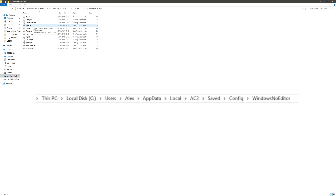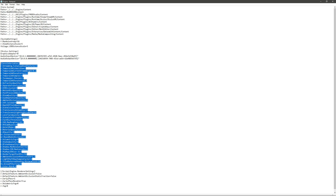So what you first need to do is look for the Windows note editor folder, which can be found in your AC2 folder — it's not in a Steam folder, it's on your hard drive. Once you've found that, you need to open up the engine.ini file, which you can open in Word or Notepad.